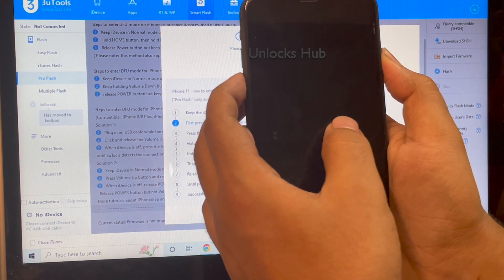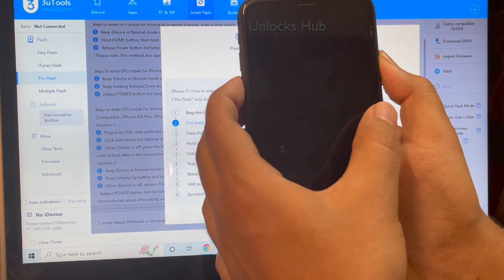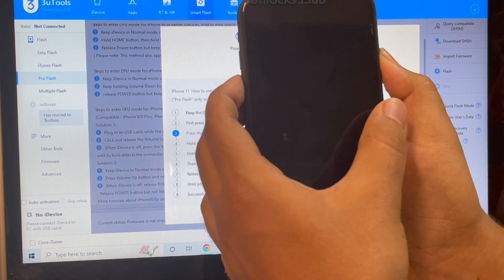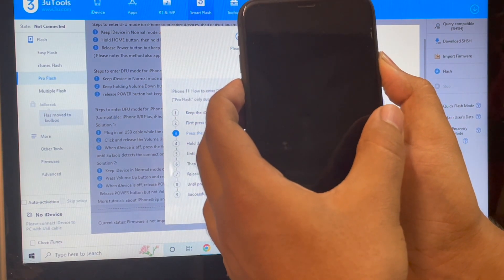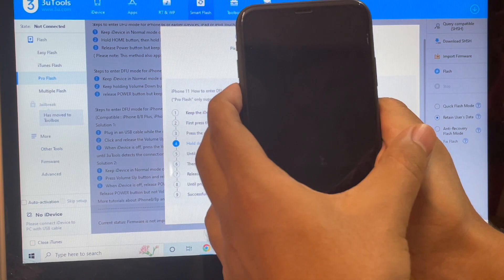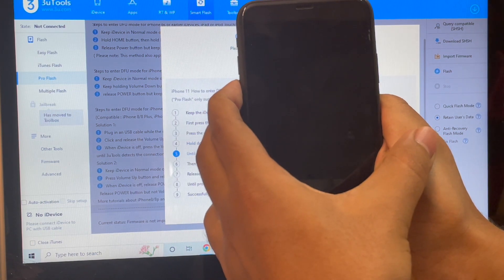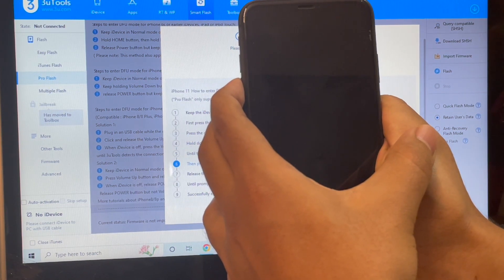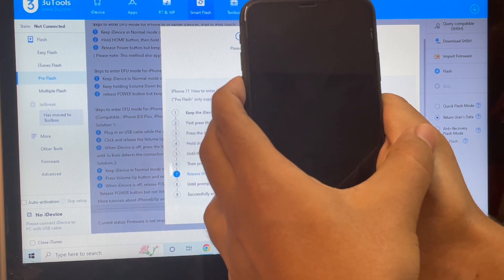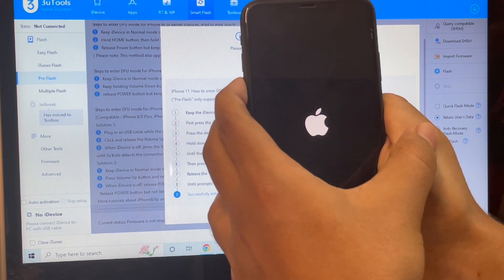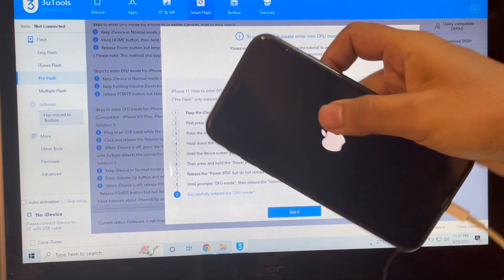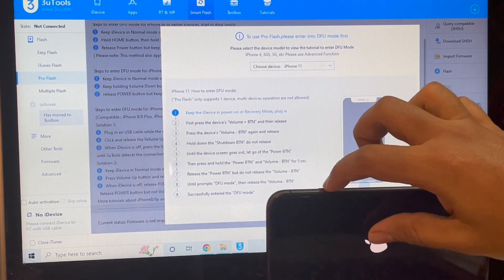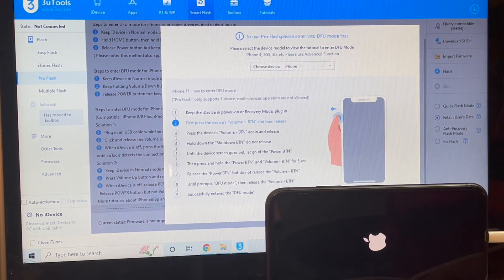Now hold the volume down and power button for about five seconds, then let go of the power button and keep pressing the volume down button. The device has restarted — no problem. Let's wait for the device to turn on completely.